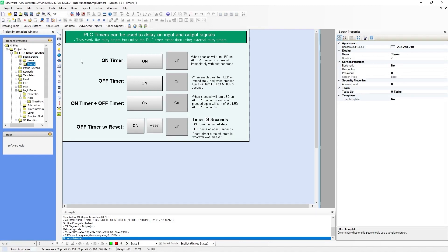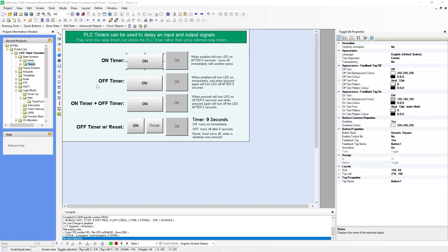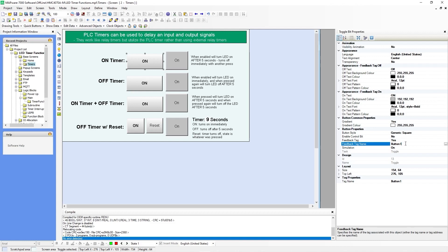I've added some multilingual text. Just like we've done in our logic, I have four different timers: on timer, off timer, on timer plus off timer, and an off timer with the reset button. I've also put some text here to describe what each one does. After adding the multilingual text, I added some toggle bits, which are the bools we created — Button 1, 2, 3, and 4. Over on the right, in toggle bit properties, I've chosen feedback tag on. The feedback tag will be Button 1, which is that bool we created. The tag will also be Button 1. As far as the way it looks, I've made it look gradient.